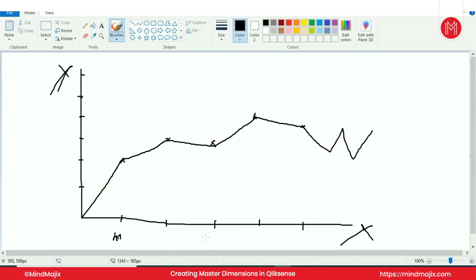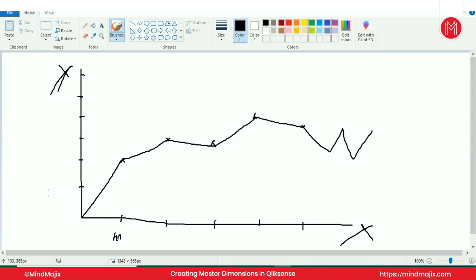That means the data through which we are grouping the measures, that is what we call as a dimension. And ultimately what we try to see as an outcome is the measure. Subject-wise mark you want to see. In math how much mark you have secured, that means our main focus is to see the measure or a fact. This fact or measure is something which can be aggregated and ultimately we want to see that output. The output will be segregated or grouped or collected by the field that we call as dimension.